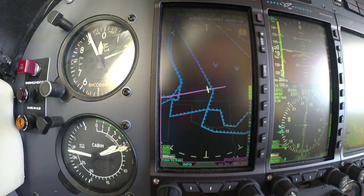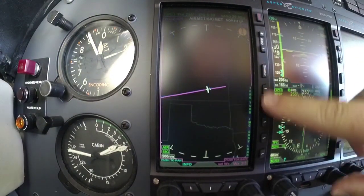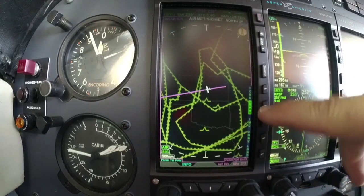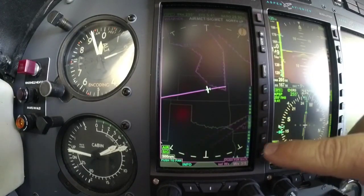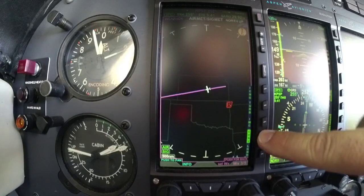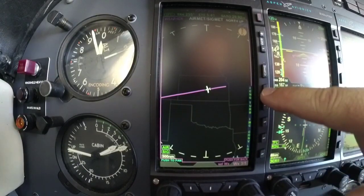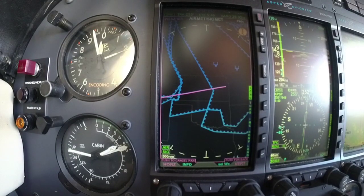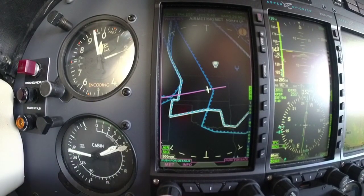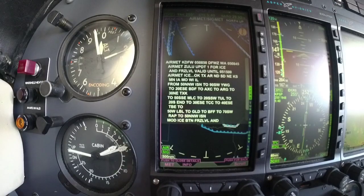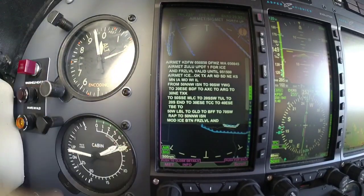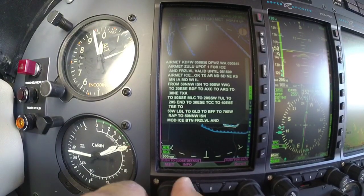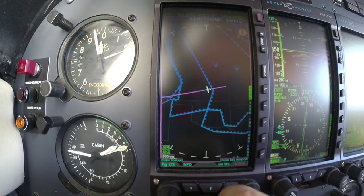Let's look at the AIRMET SIGMETs — I can turn on the different items here. I've got icing, turbulence, IMC, and convective. So if I just want to see where the icing is today, I can hit the info key and it's going to show me, for that AIRMET, what that AIRMET is for icing. That's a good example.